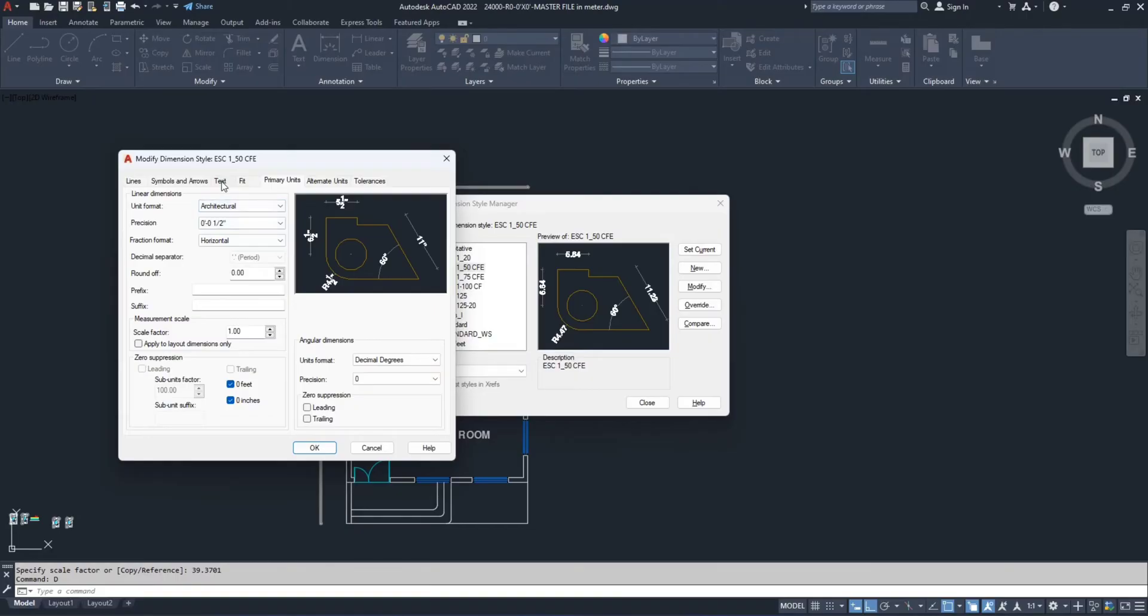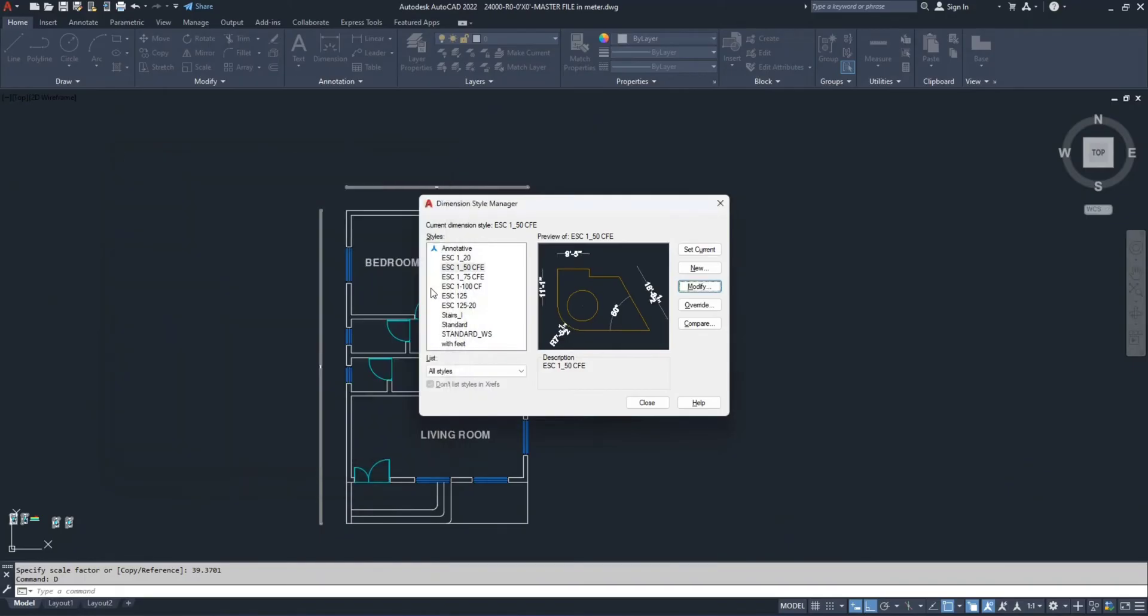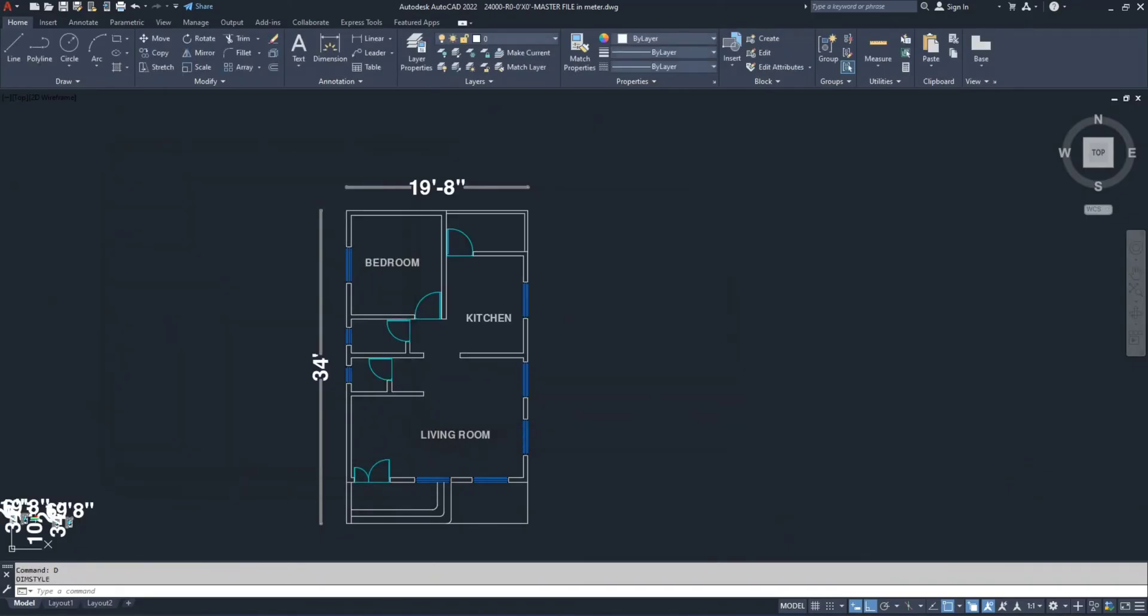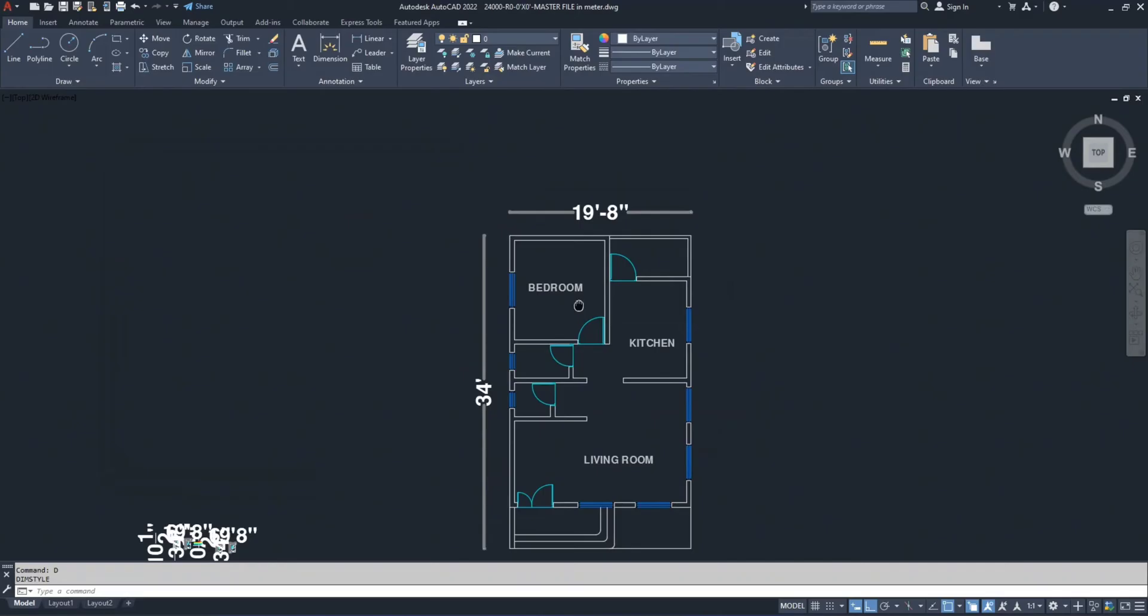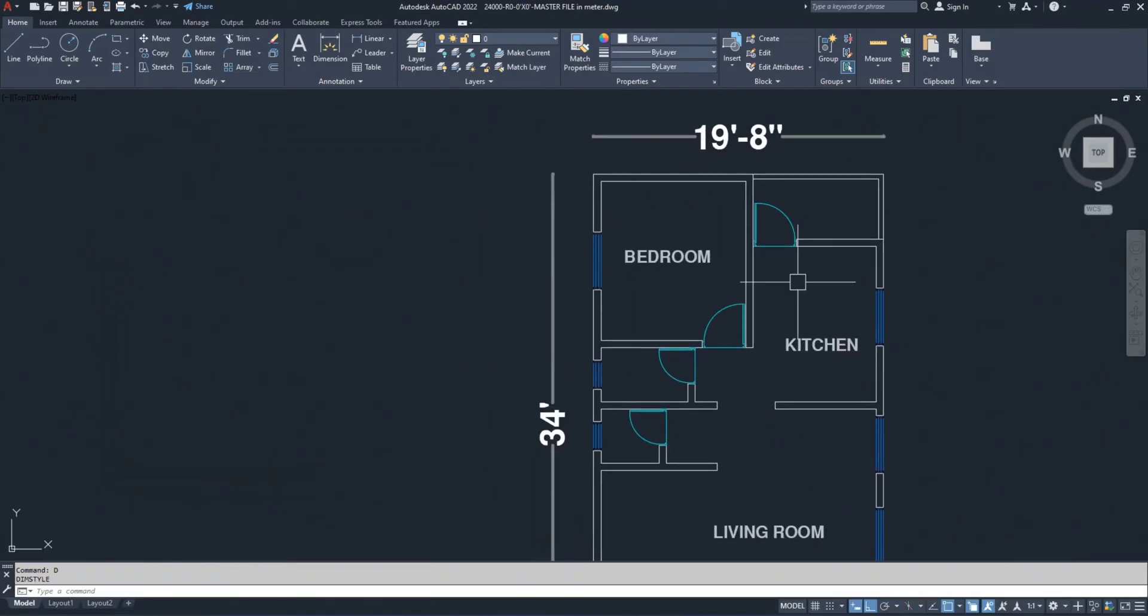Now go to the text, increase the text height to 20 and press OK. Set it as current and press OK again. Now you can see that our dimensions have changed.